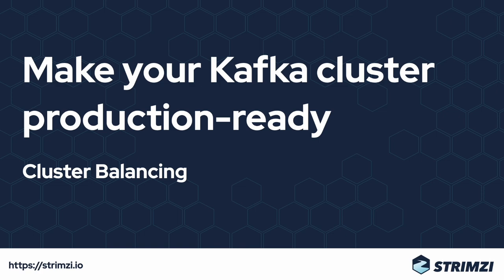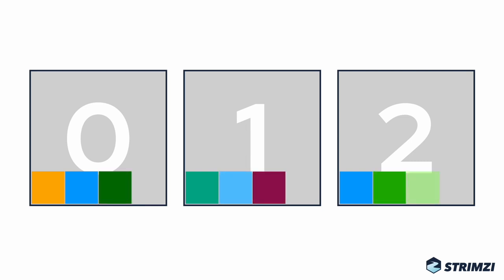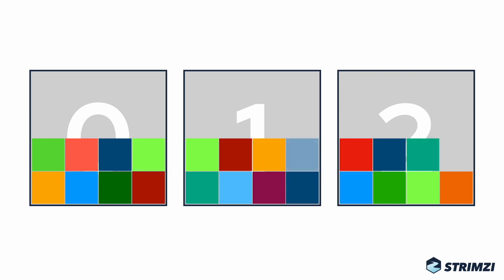When you start with a brand new Apache Kafka cluster and create your first topics, the partitions will be distributed equally among all the brokers in your cluster. So each broker will have roughly the same number of partitions and about the same utilization as the other brokers. Everything will look perfect and the different brokers will be in a perfect balance.